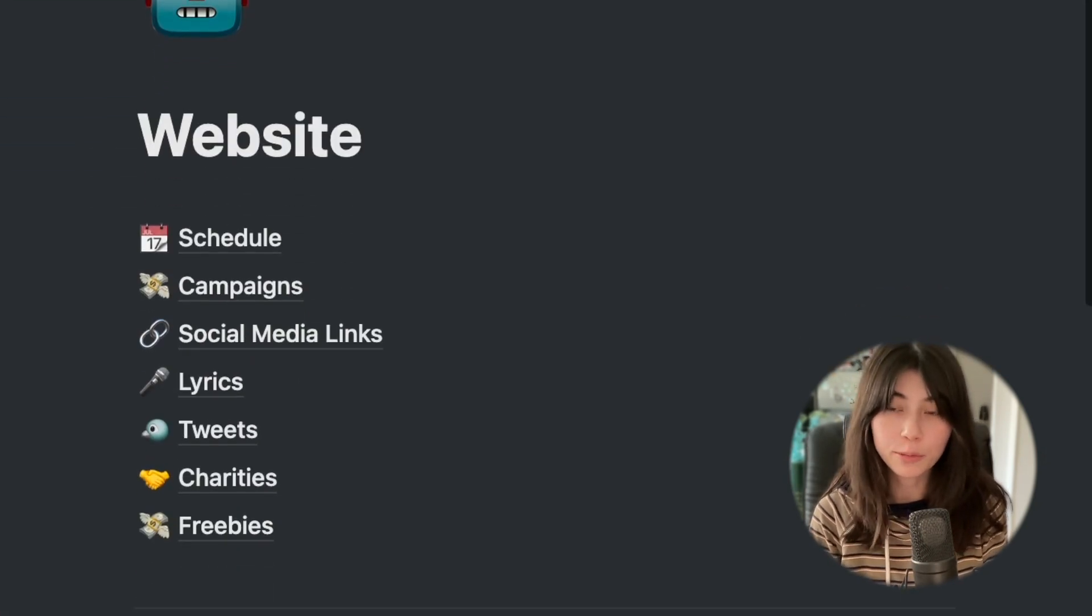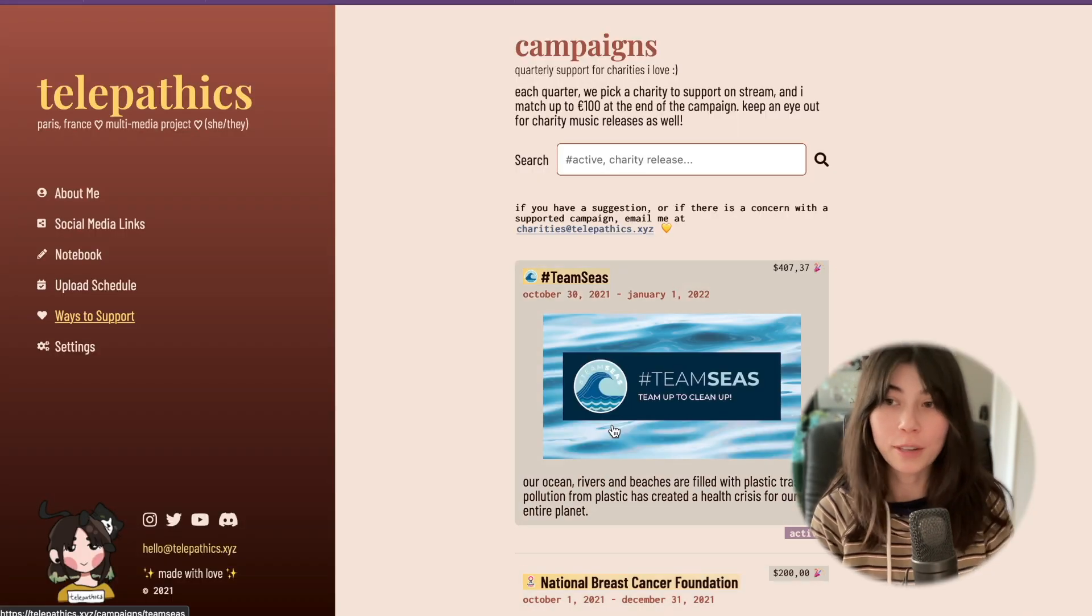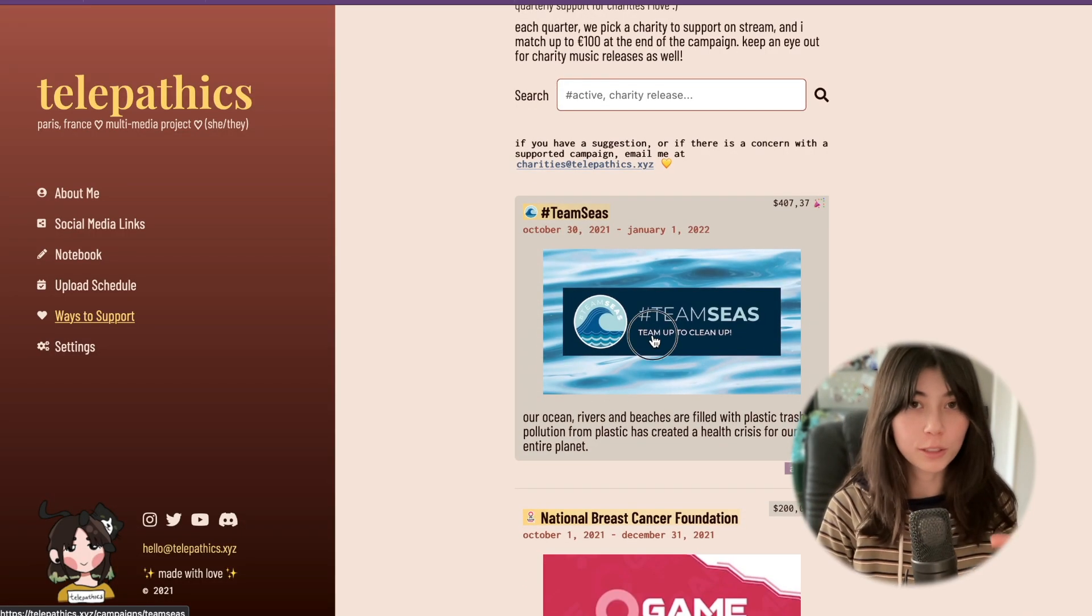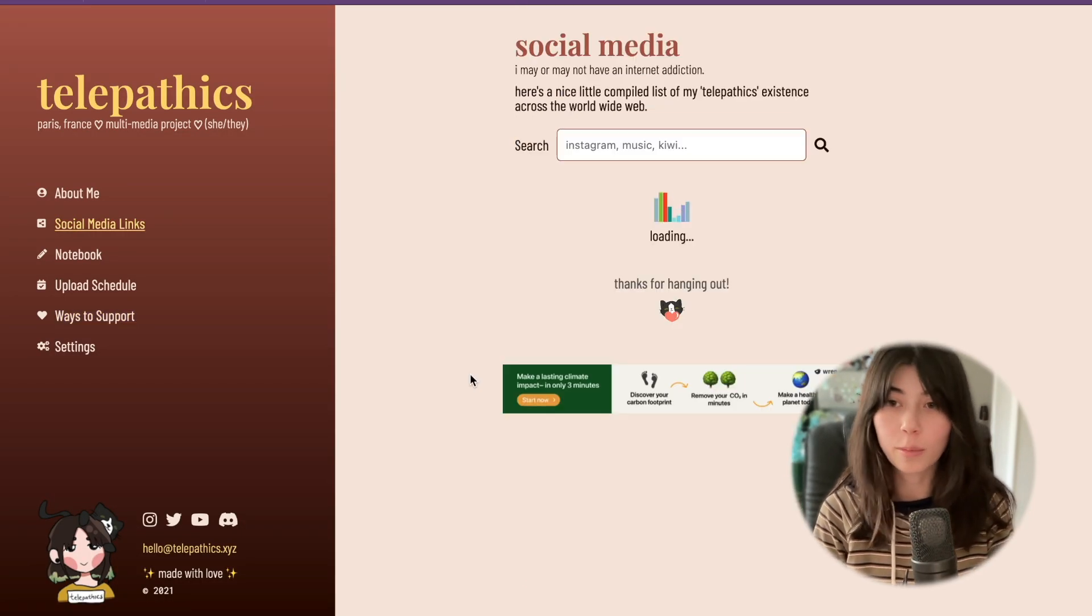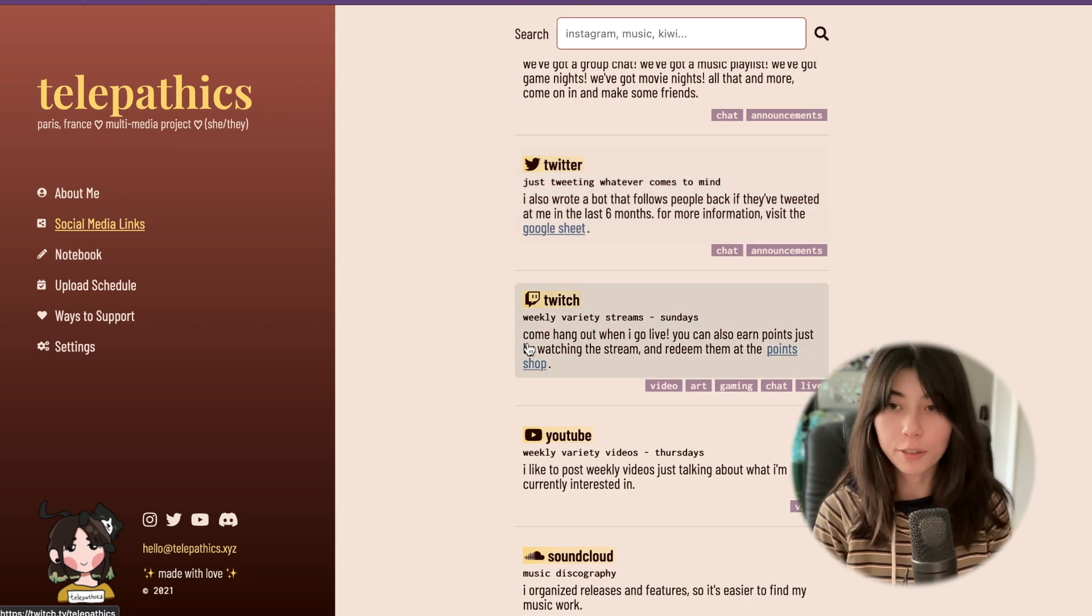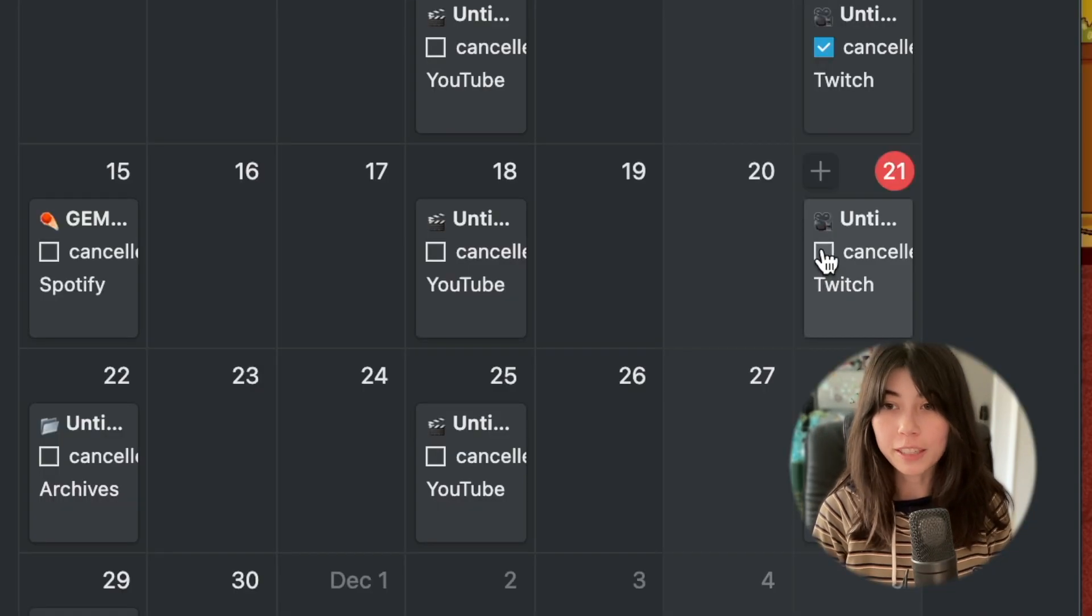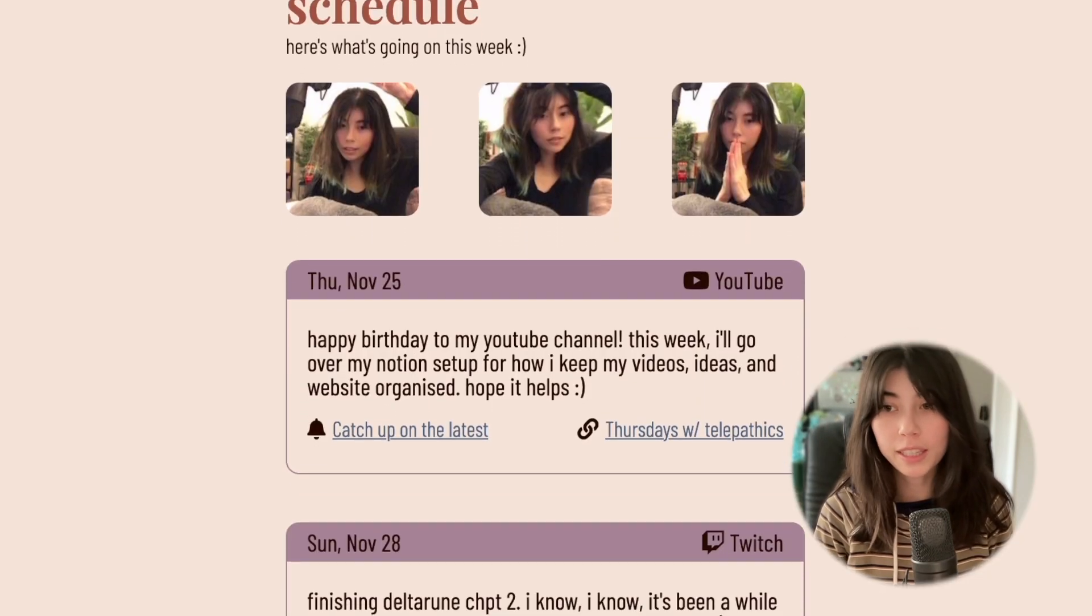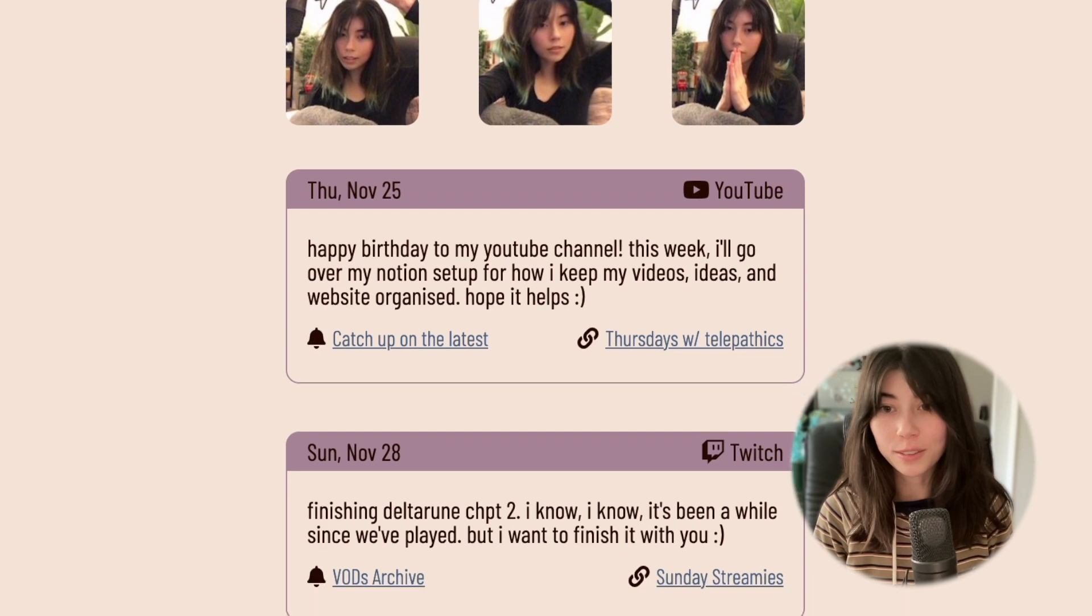First, I use Notion as the database for my website, so everything in this section will touch the internet in some way. It's useful to be able to update stuff on the go. For example, if I need to cancel a video or stream for the week, I make it easy to announce that.